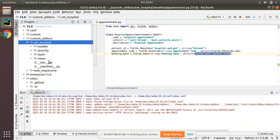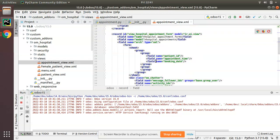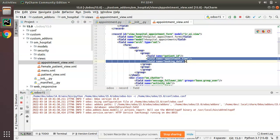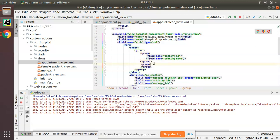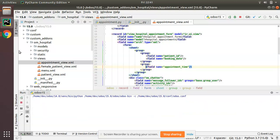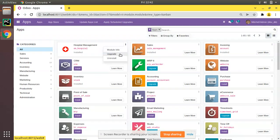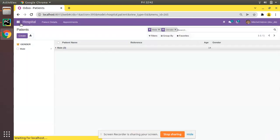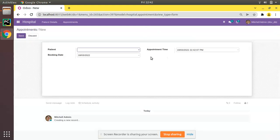I also need to upgrade the module. In the form view, I'll move the appointment time field to a second group section. Let me restart the service and upgrade the om_hospital module from here.